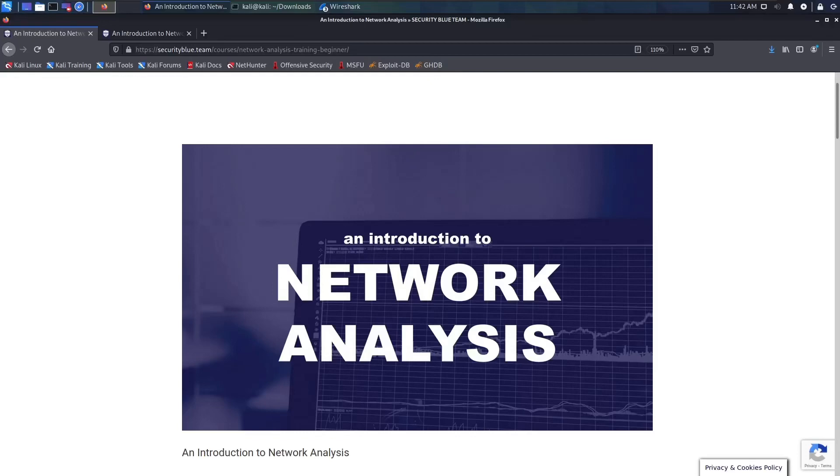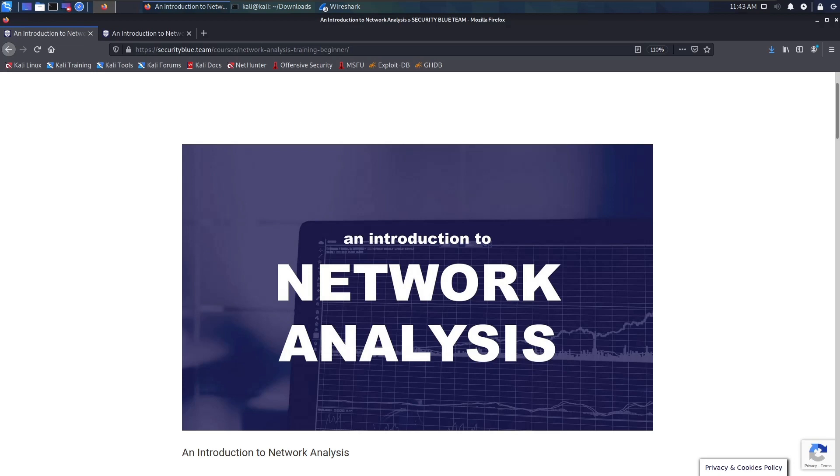What is up guys, welcome or welcome back to the channel. If you're new here, my name is Day, and on this channel I talk about cyber security, college certifications, and internships. This video is going to be a quick review of Security Blue Team's Introduction to Network Analysis course. This course is hands down the best networking course I've ever taken.